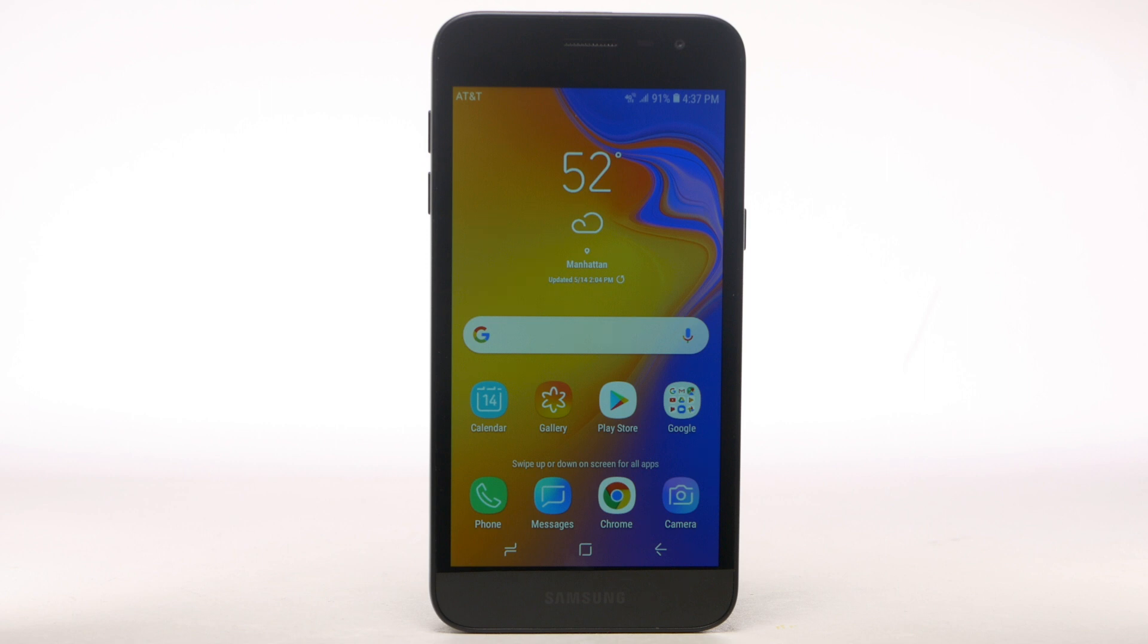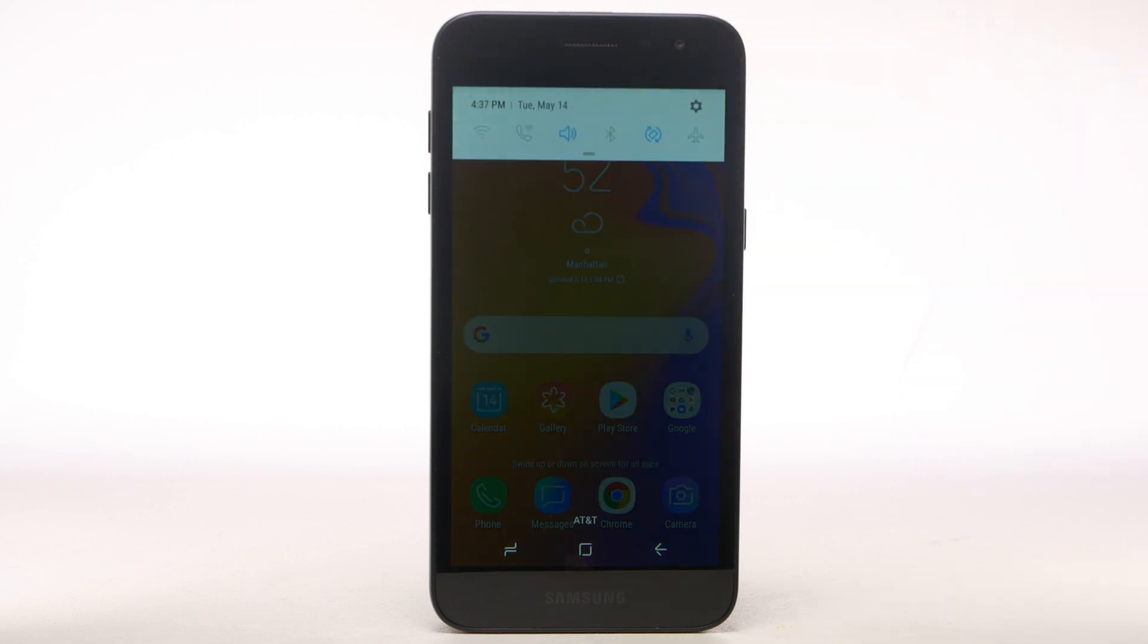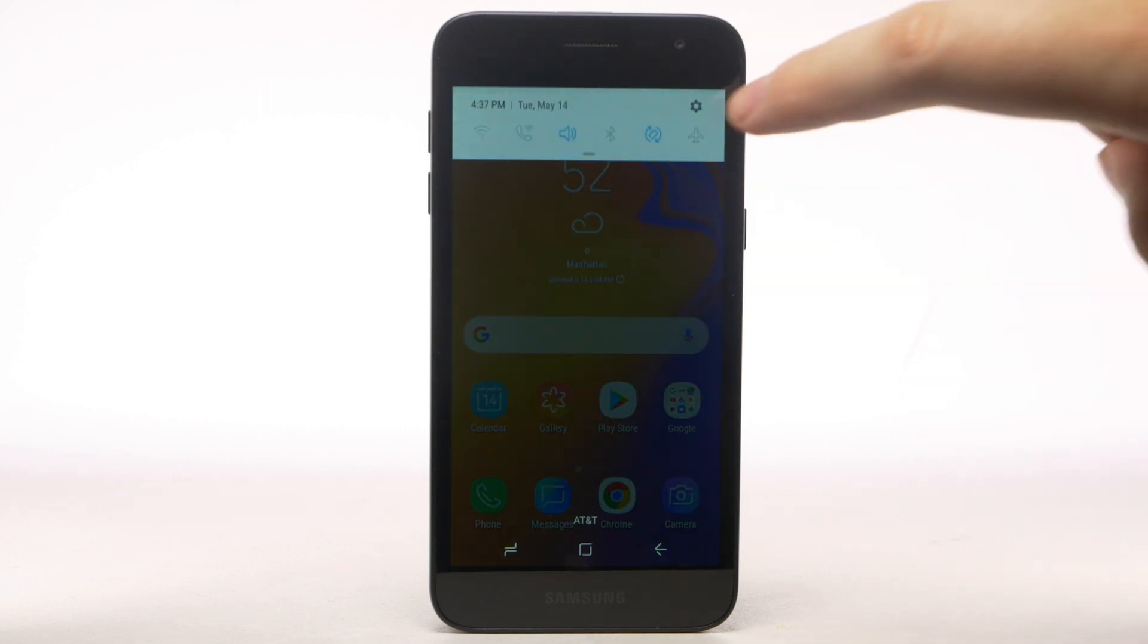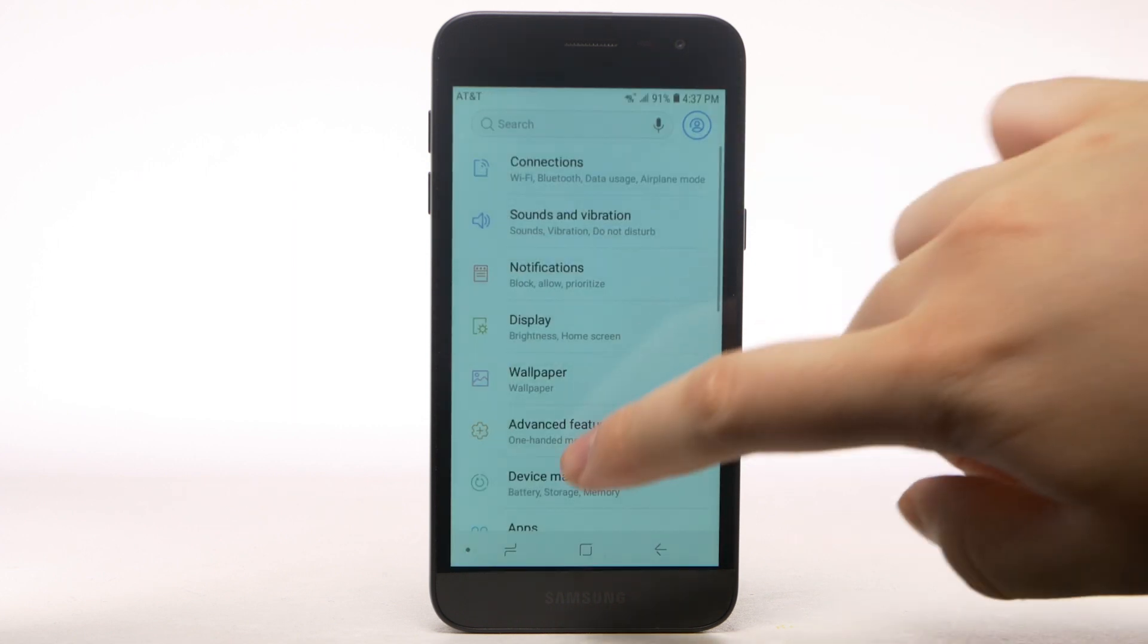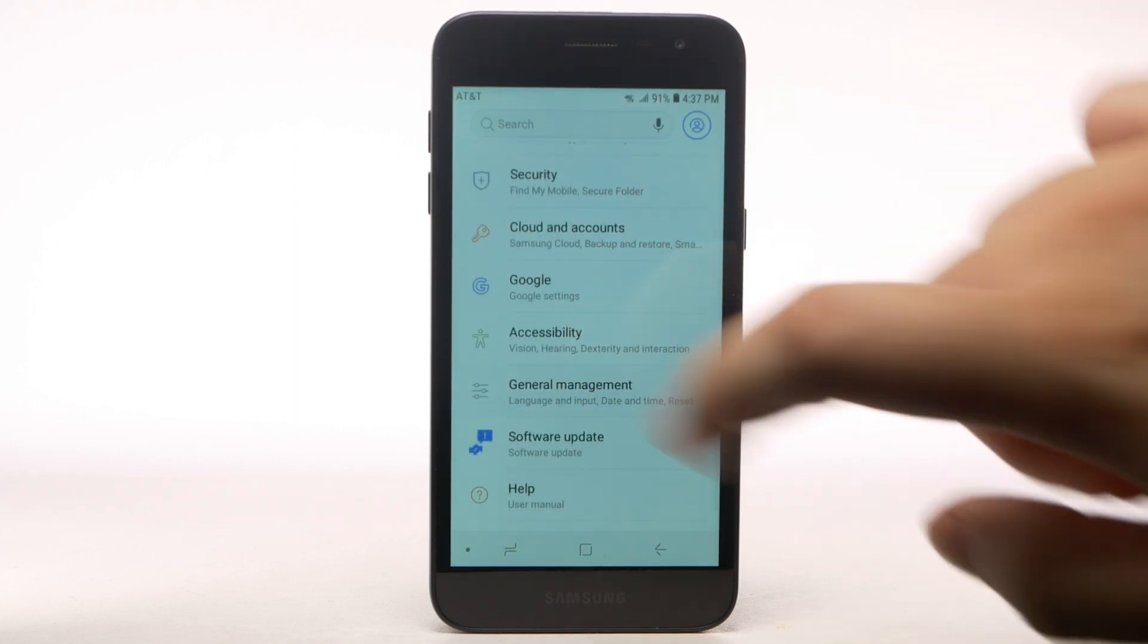From the home screen, swipe down from the notification bar. Select the Settings icon, scroll to, and select General Management.